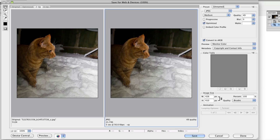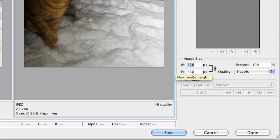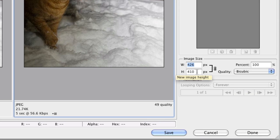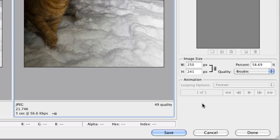So I'm going to then resize the width. You can see this chain link means that the width and the height are going to stay in proportion depending on what you change. So if I change the width to let's say 250 then it changes the height for me.